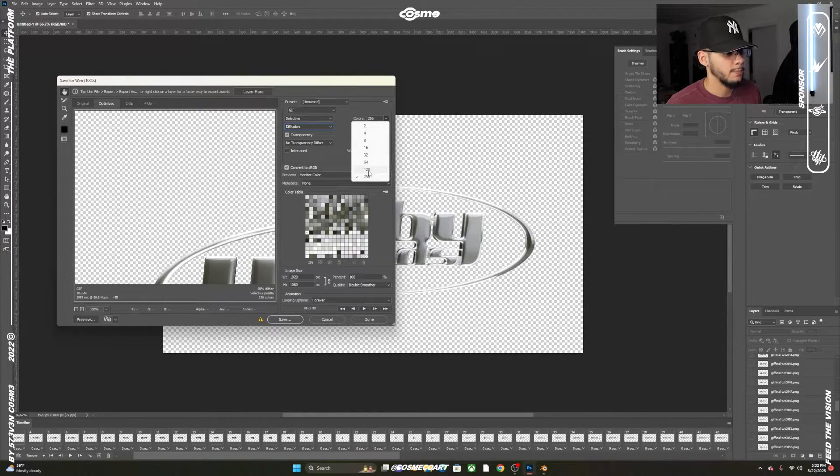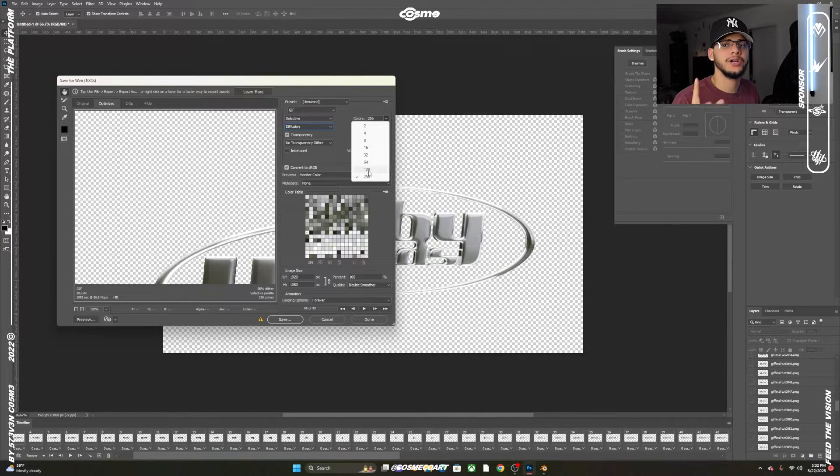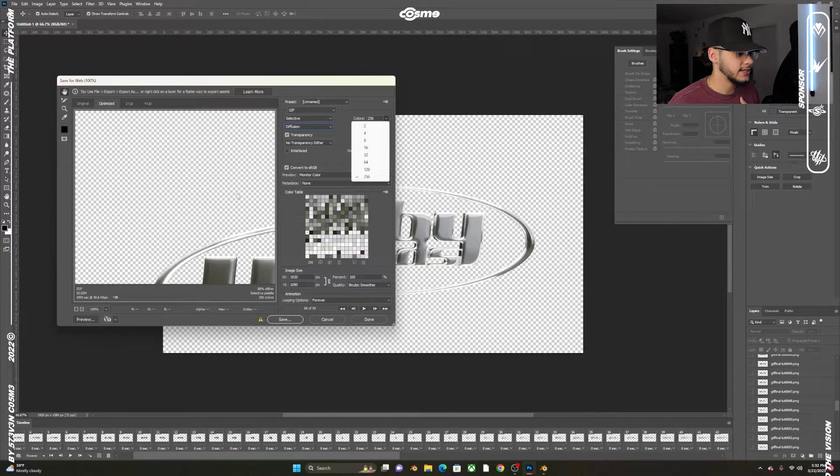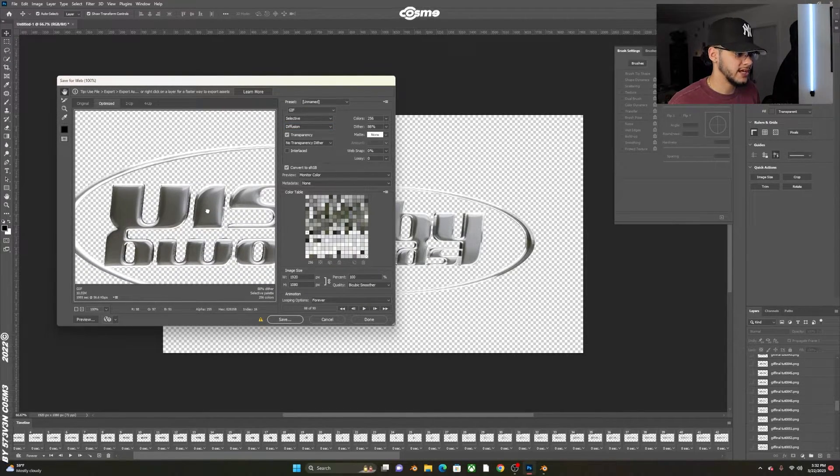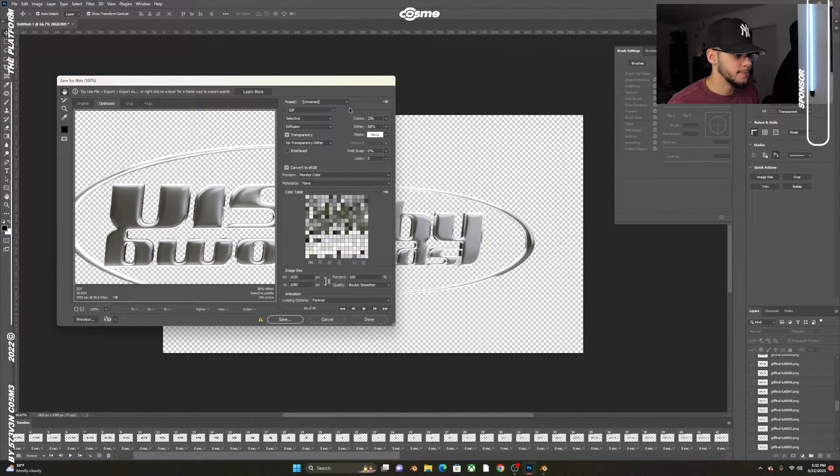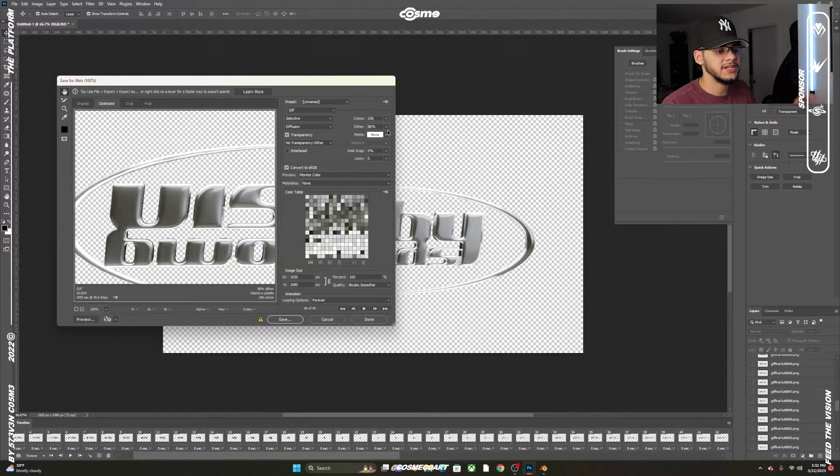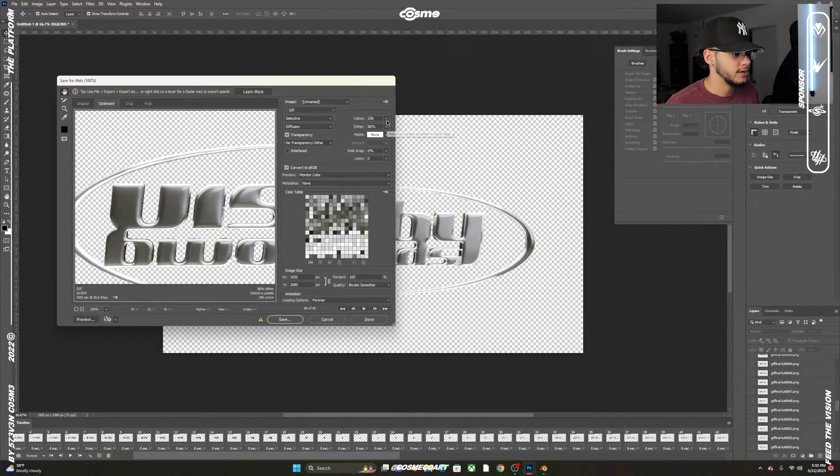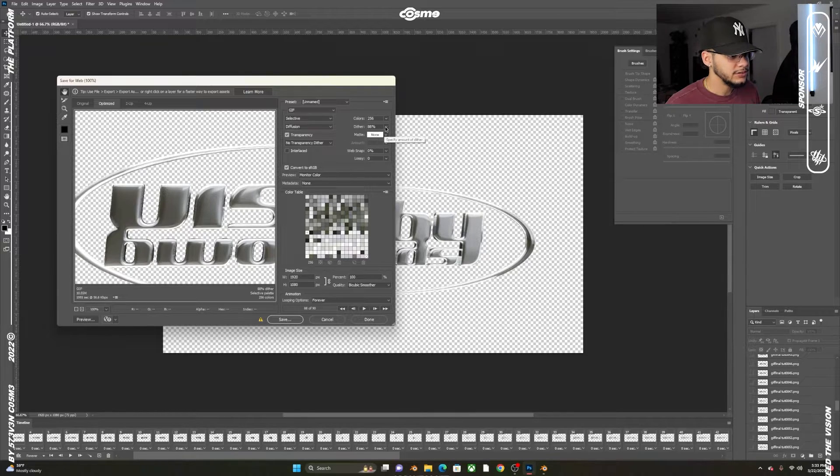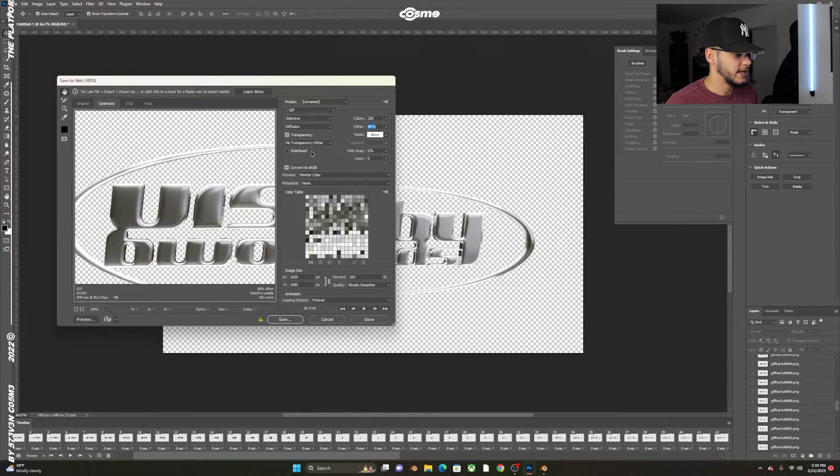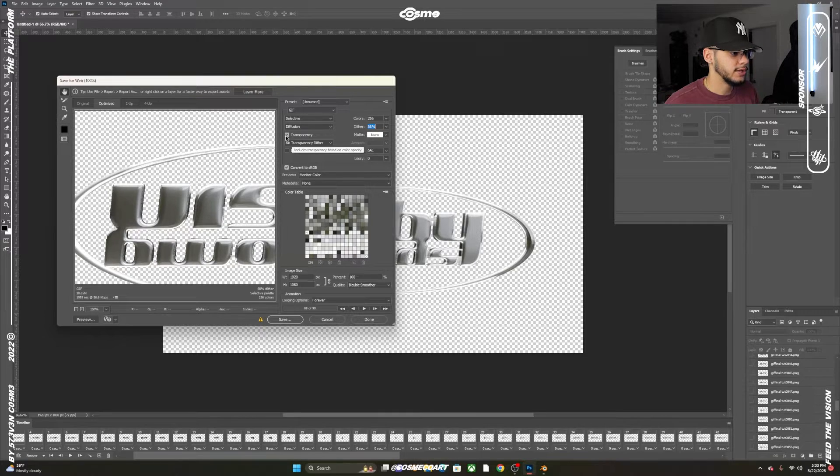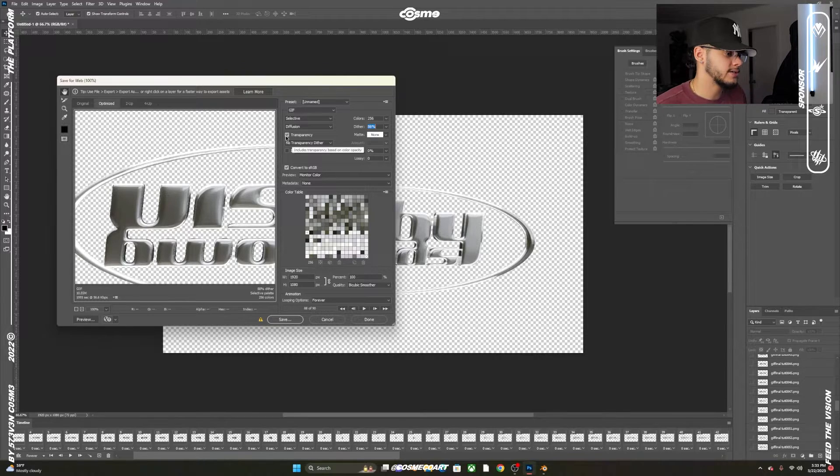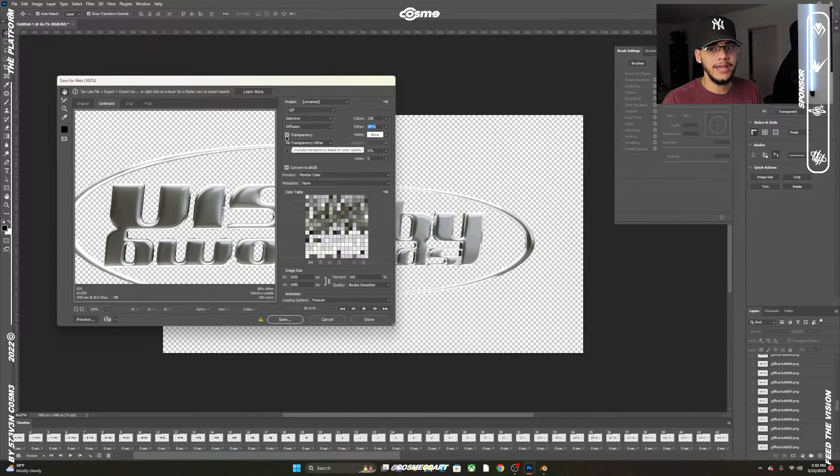I have GIF selected with Selective, Diffusion, and Colors all the way up to 256. If your animation is one or two or four colors, click on that, but my animation is chrome with different color gradients, so 256 works for this design. For Dither we want 88—you could go higher but this usually works for me. No Transparency Dither, and make sure you click on the Transparency button.